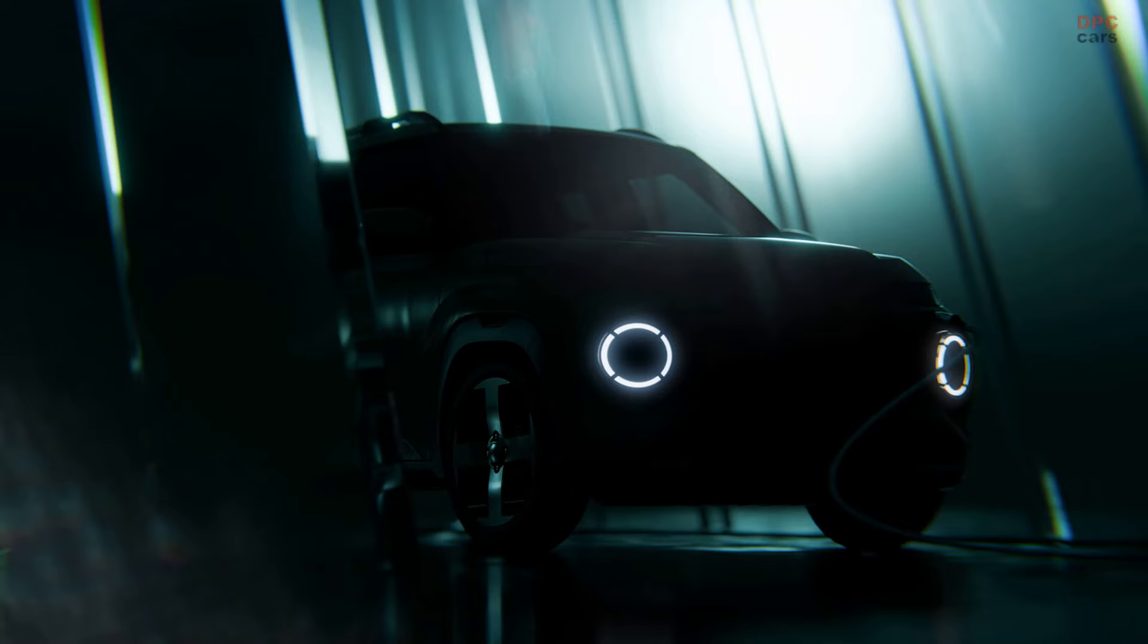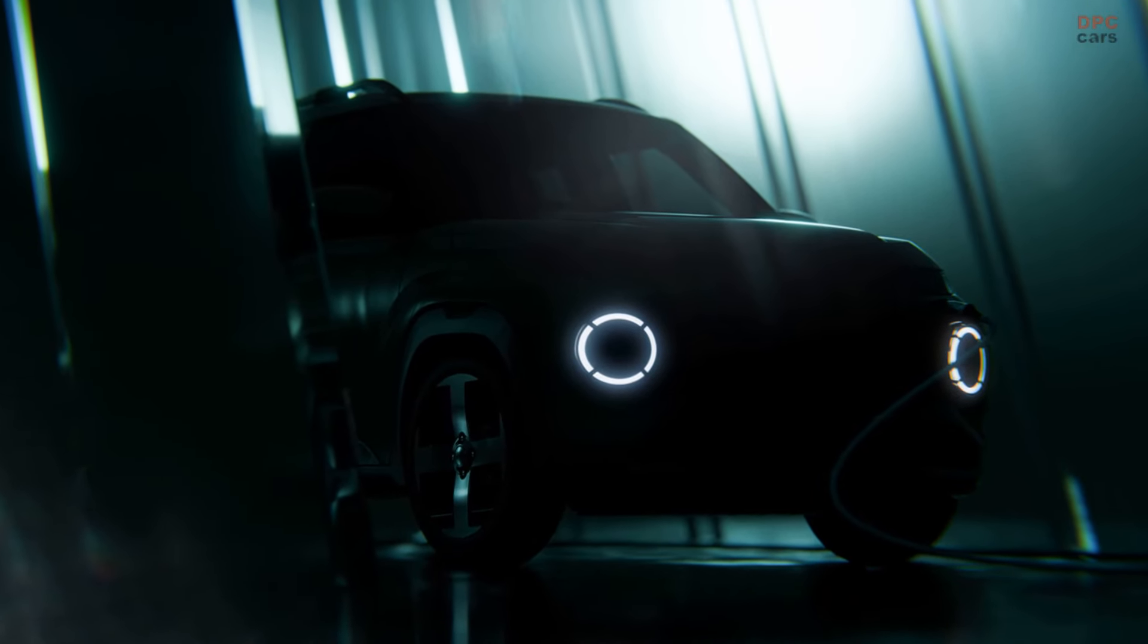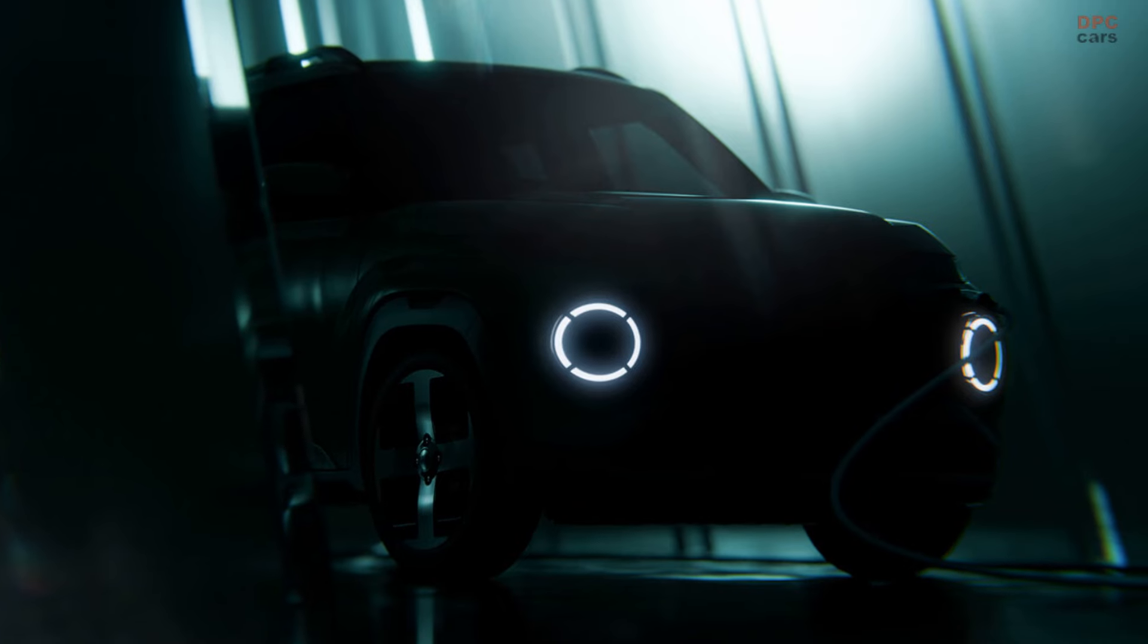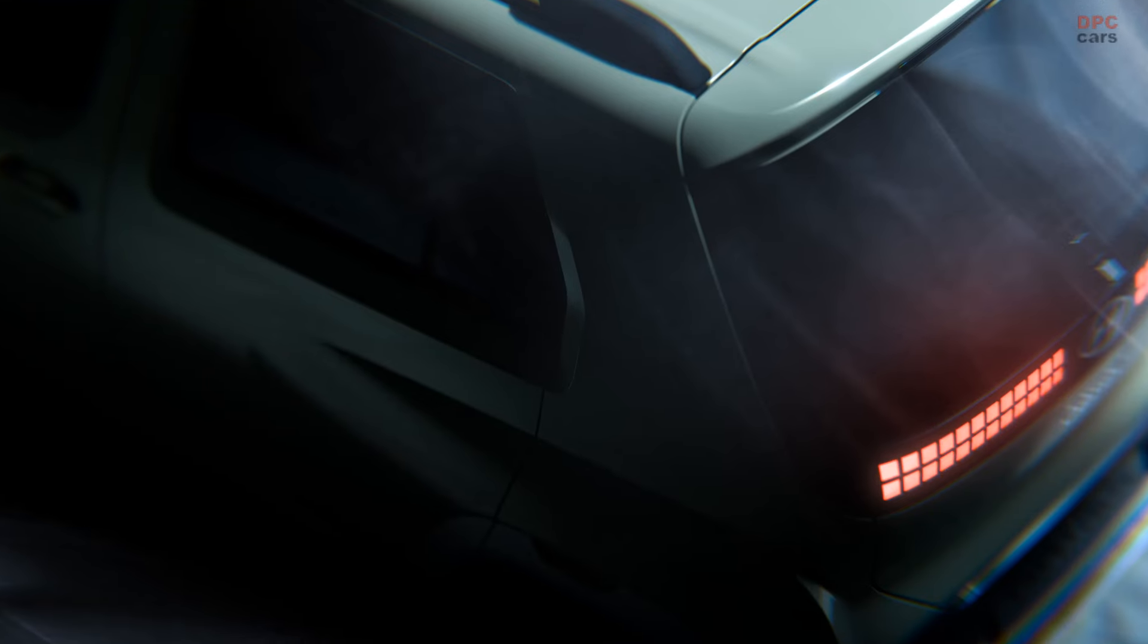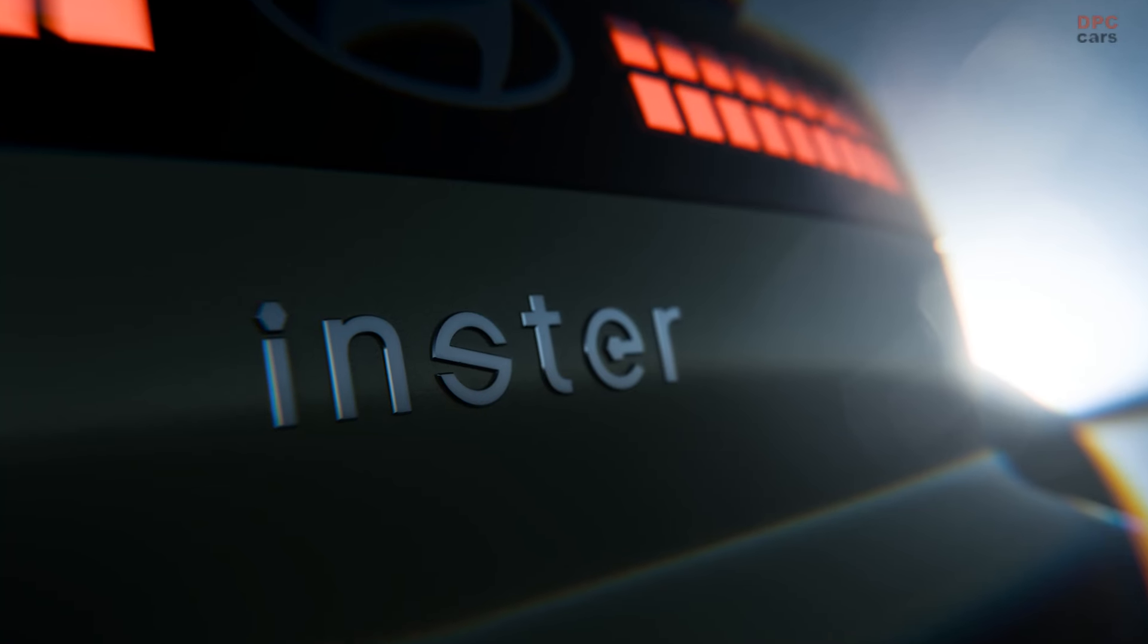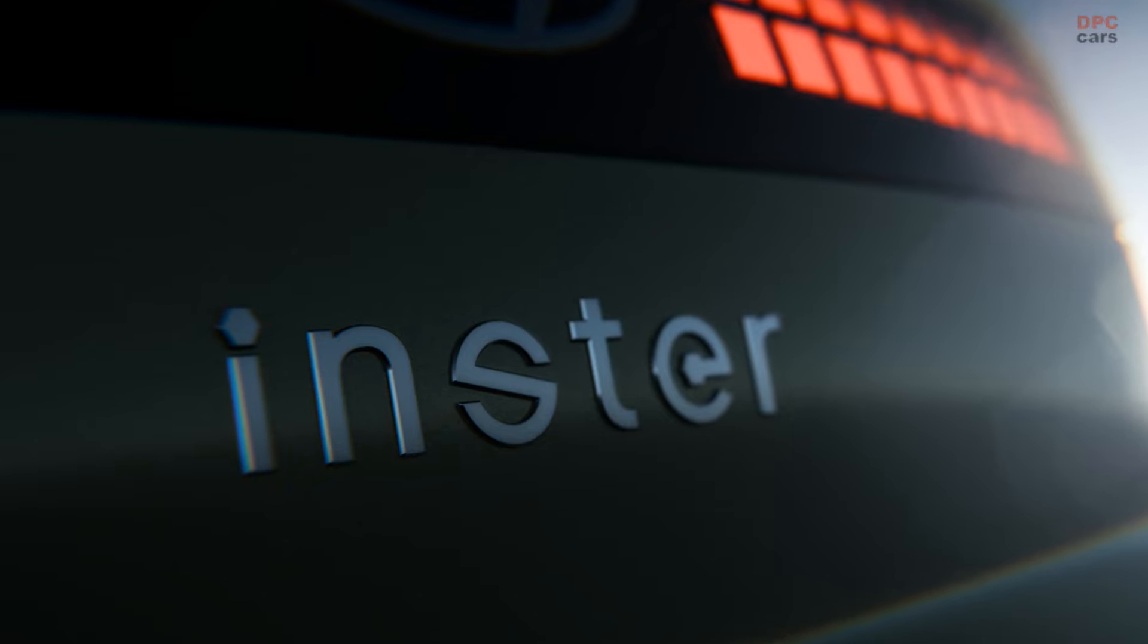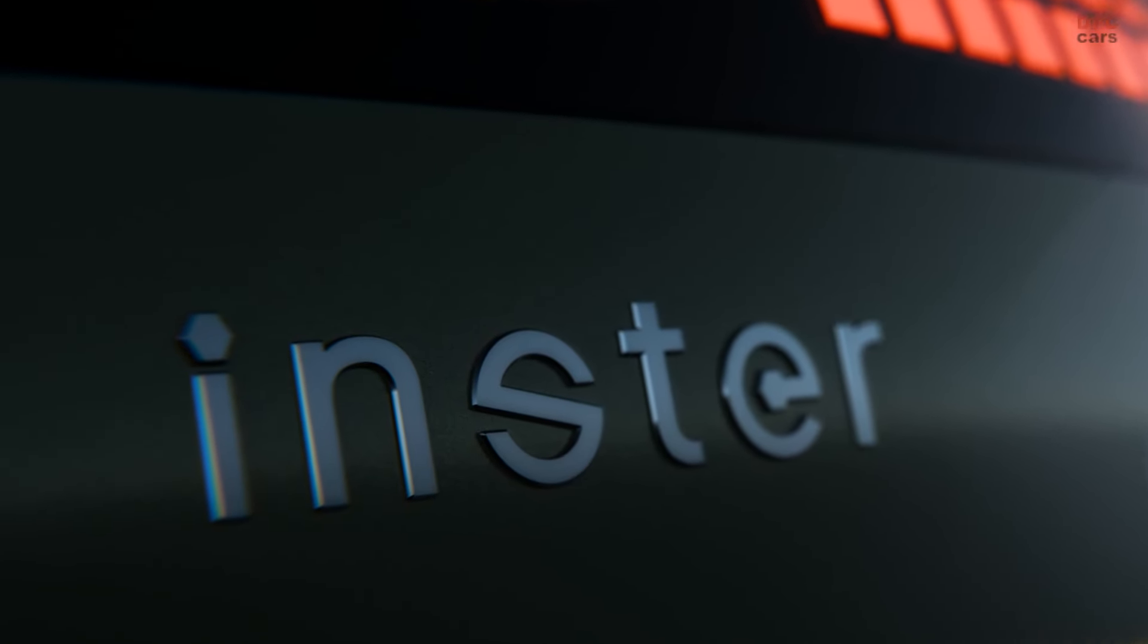Hyundai Motor Company has unveiled the first official teaser images of its new A-segment subcompact electric vehicle, Inster. Inster is derived from intimate and innovative, reflecting the evolution from the Korea-only petrol-powered Casper introduced in 2021.